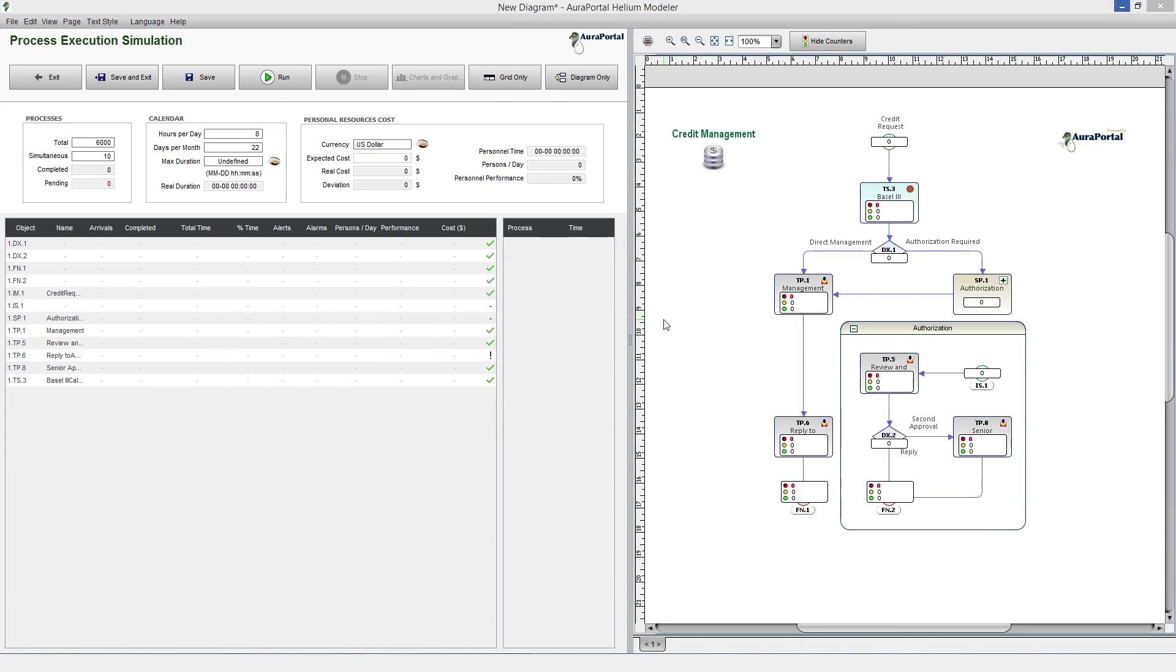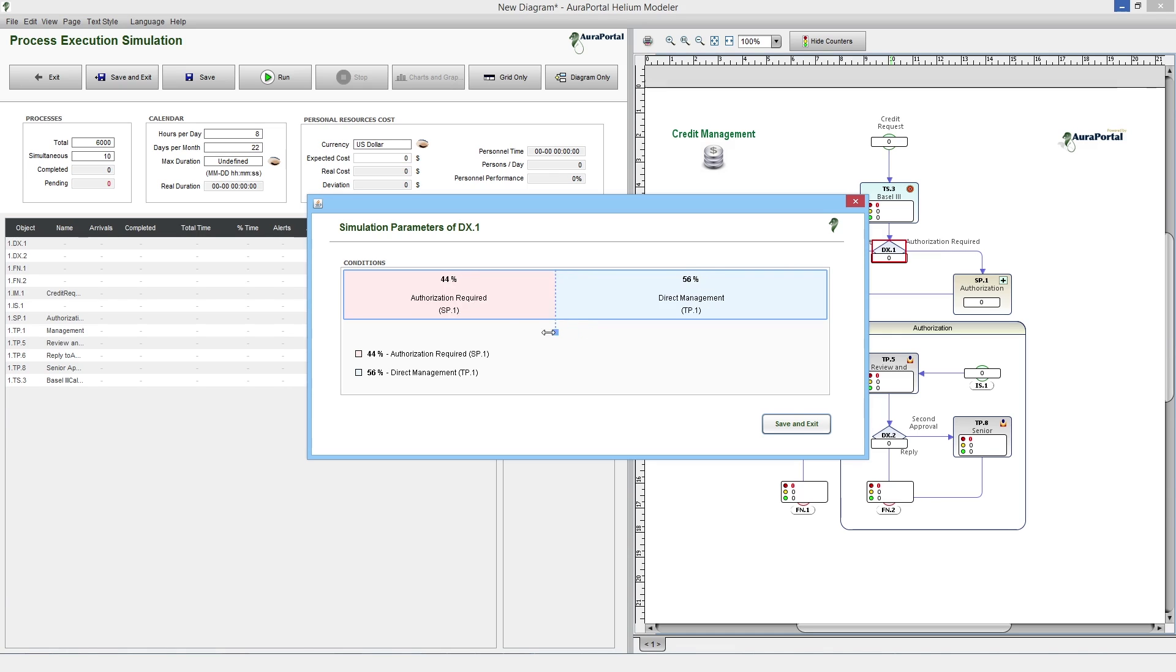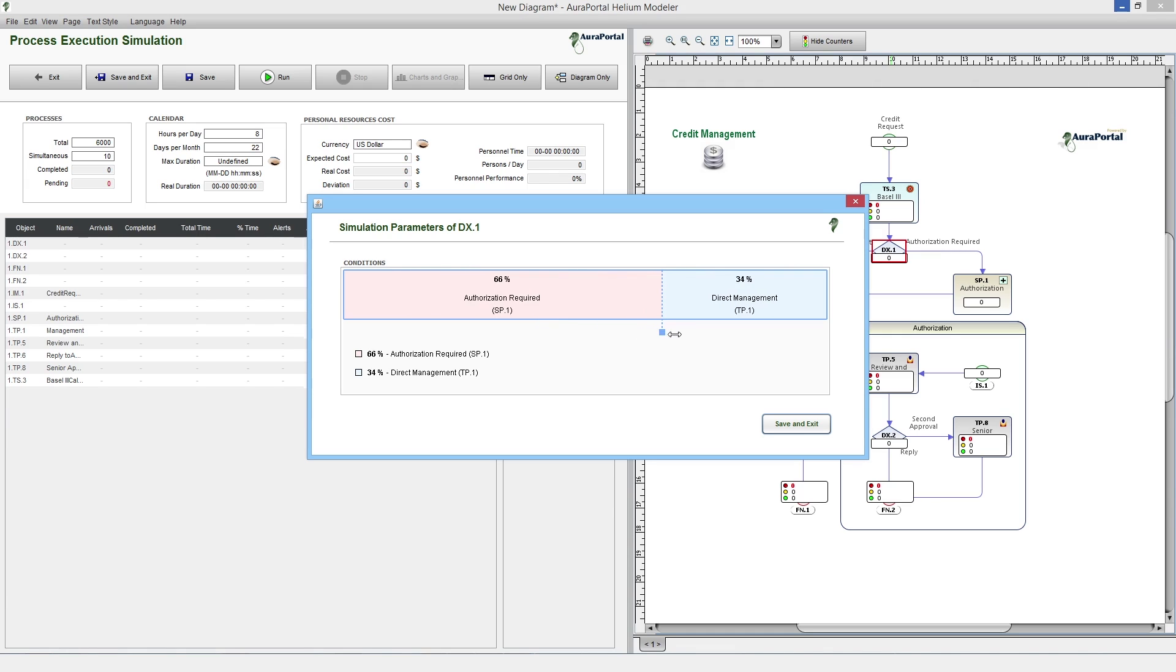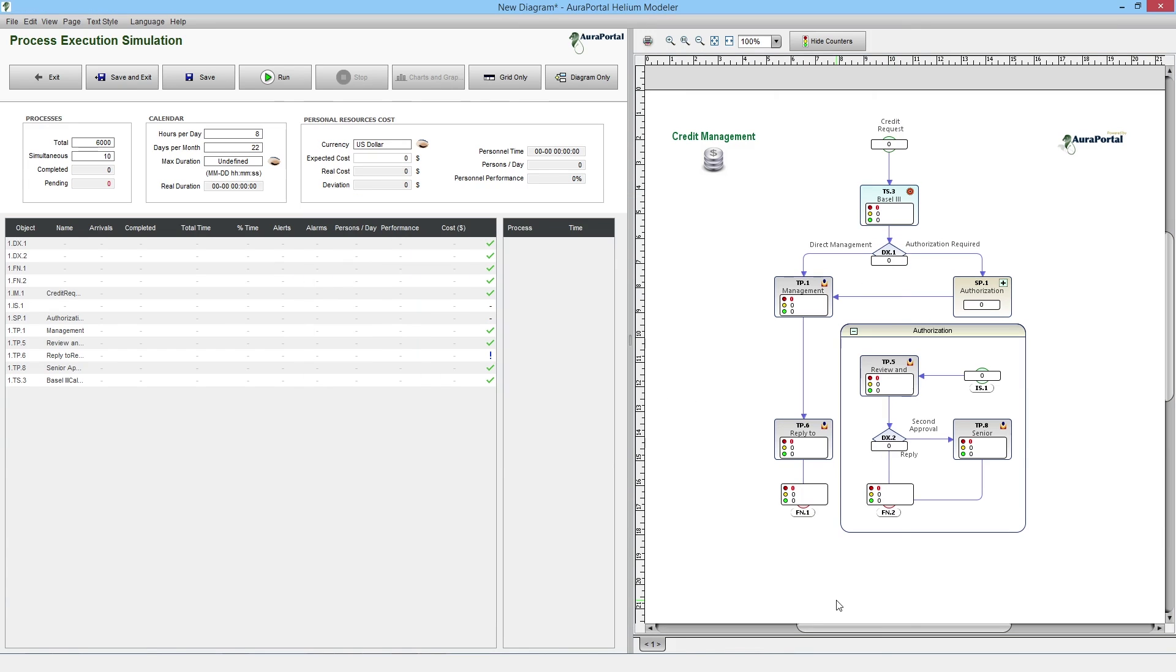It is also possible to assign probabilistic values to the model gateways. We can see an example of this by clicking on the divergent gateway, which determines if the request goes to direct management, or on the contrary, it requires authorization. We can distribute the probability between the two possible exits by dragging on the segment separation. In this case, we will leave the distribution at 50%. Now we can run the simulation.